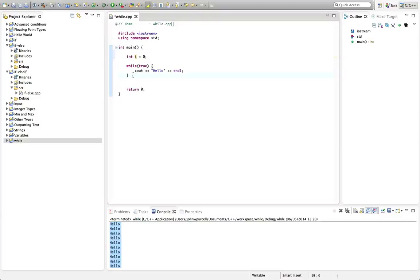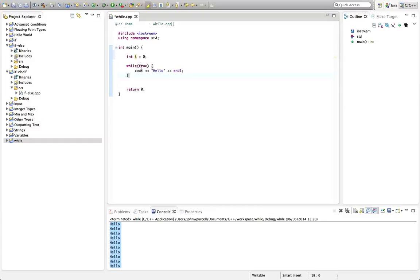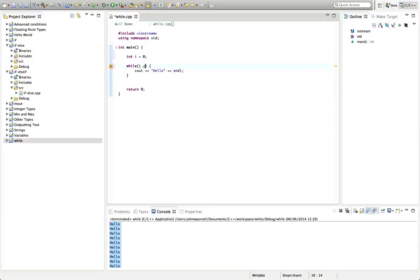Often when you have a loop you need a counter that will count the number of times the loop executes, and it's very common in this case just to use a single letter, usually i, as your loop counter. We're going to say while i is less than 6, or we could say while i is less than or equal to 5 if we want this to execute five times.